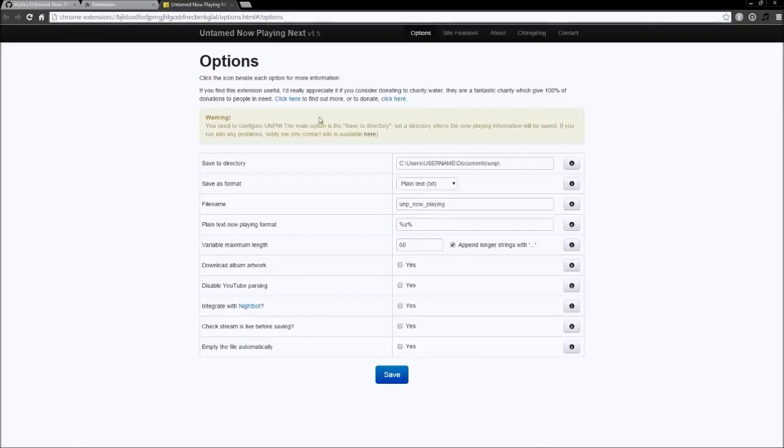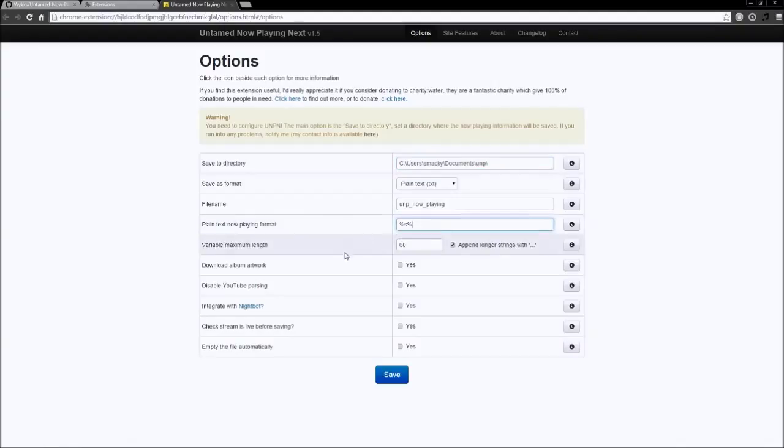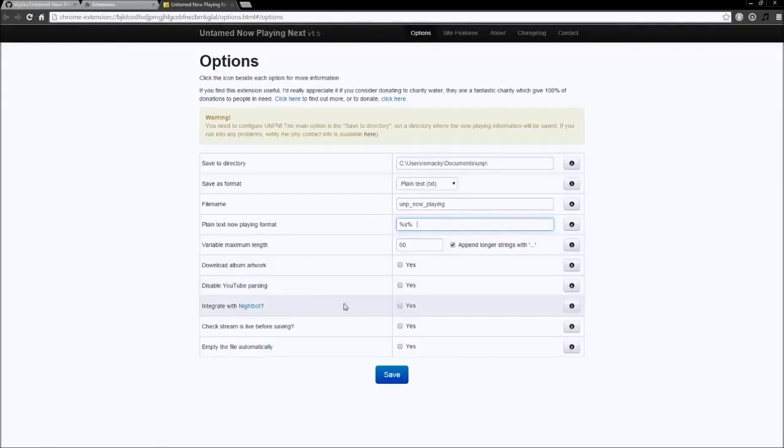And then under Save To Directory, change Username to Your Username. Under Plain Text Now Playing Format, add a couple spaces after the percent sign if you're going to have scrolling text. If you want, you can disable YouTube phrasing. Then when you're done, click Save.